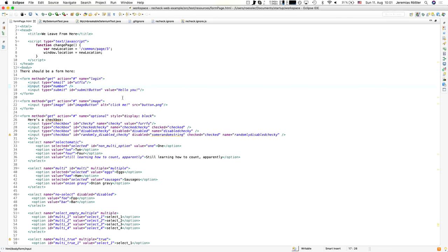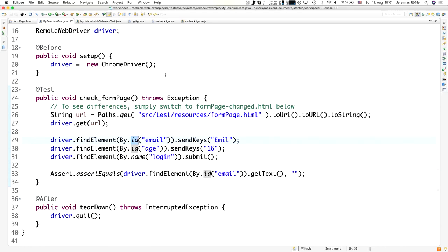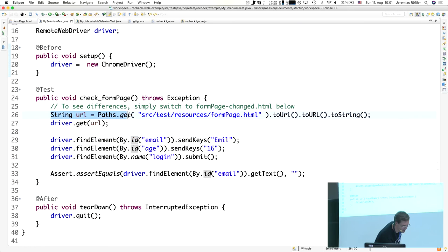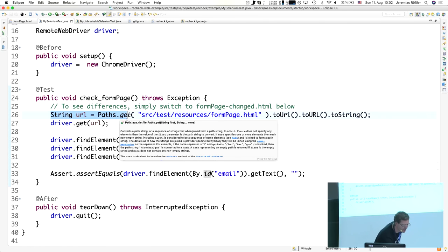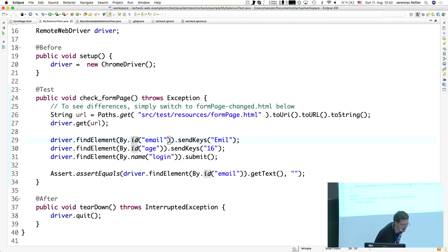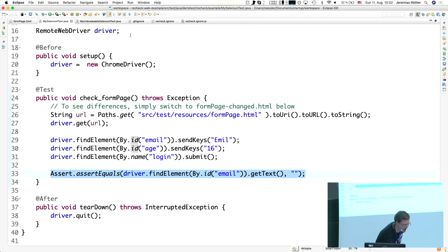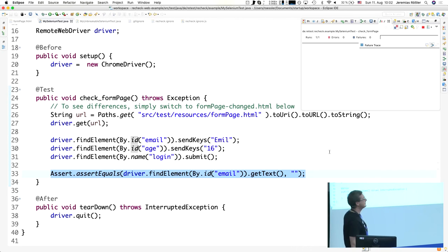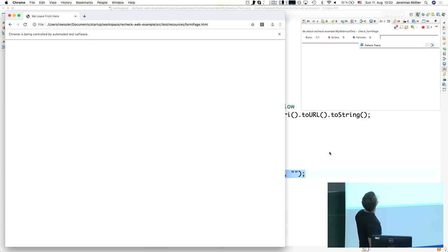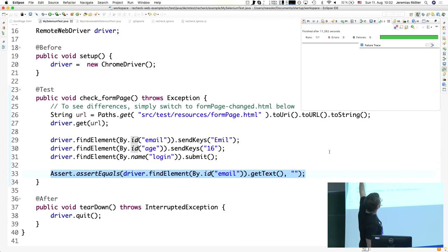So this is a typical Selenium test — can you all see it? You have a setup method here. I used a local HTML file because I didn't want to depend on Wi-Fi. You find an element by its ID, send it some keys, press submit, and then check a result. If you execute it, a browser window pops up — Chrome opens, enters something into the form, presses submit, and the test is green.